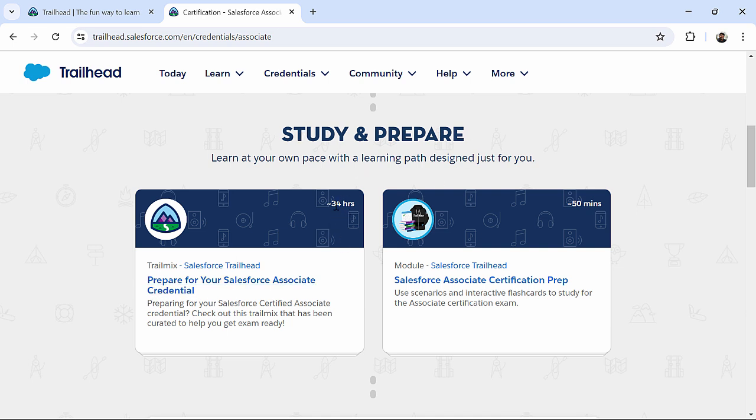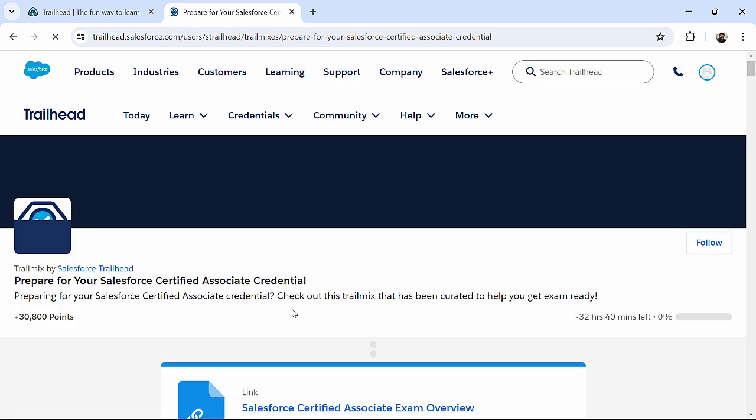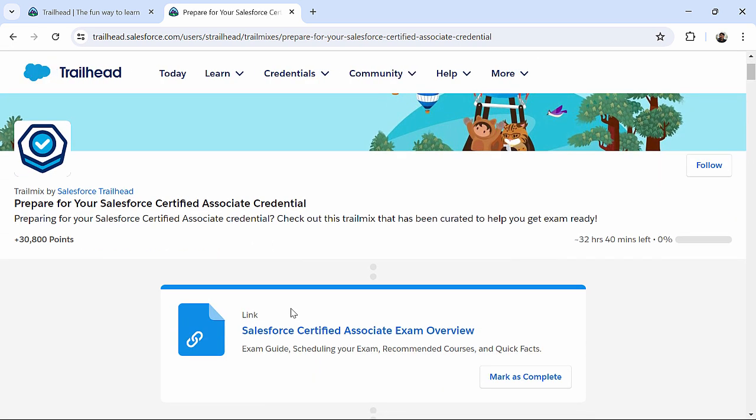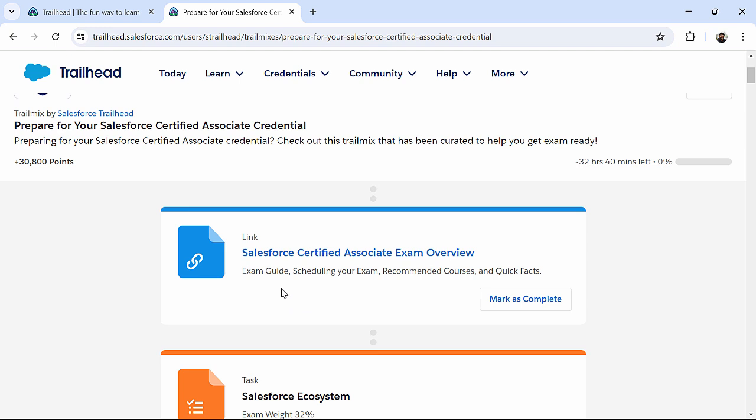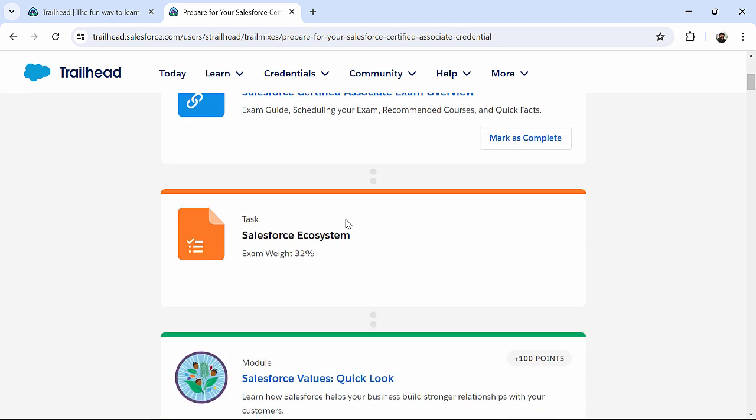Here, you can see, like, for example, it is 34 hours course tentative. So, if you'll click on this, you will get a trail mix. Trail mix means, it is a mixture of various learning sources, such as, this is a link. You can click on this particular link, and you can just see whatever you have over there. You can just read that.